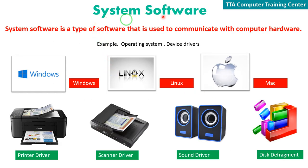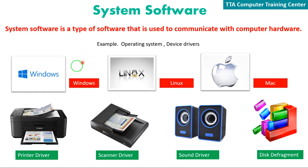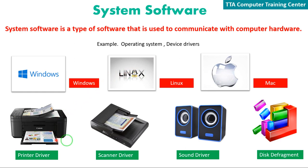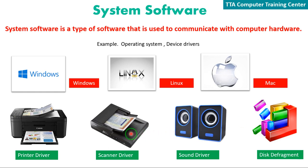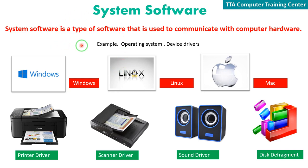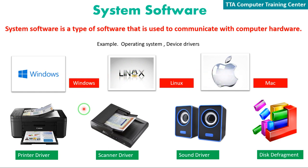Now let's discuss system software. System software is used to communicate with computer hardware. Examples include operating systems like Windows, Linux, and Mac. The Windows operating system, Linux, and Mac are all types of system software that manage the computer.